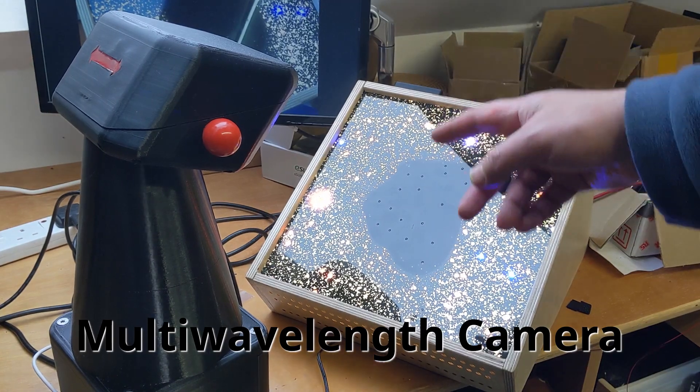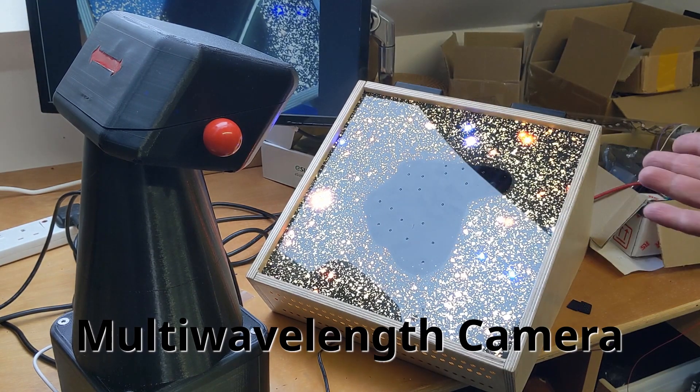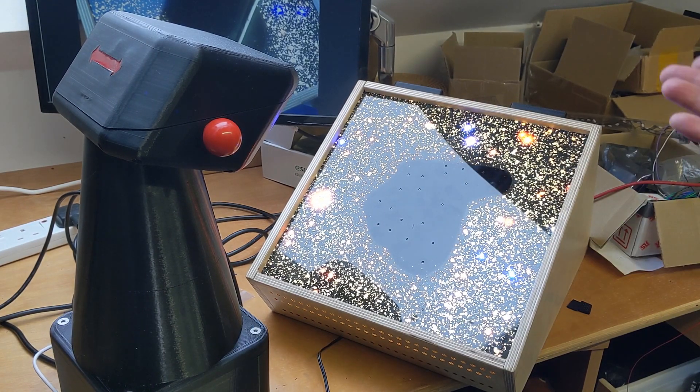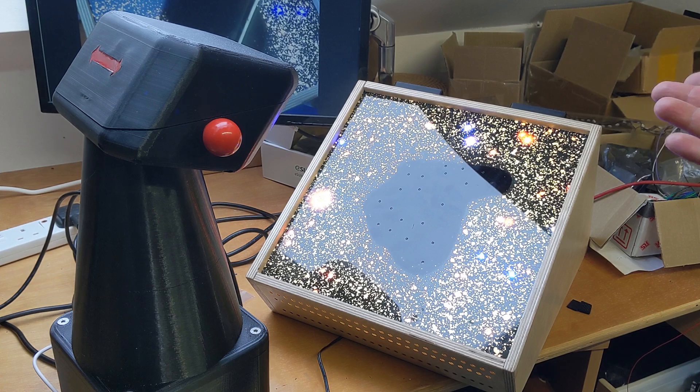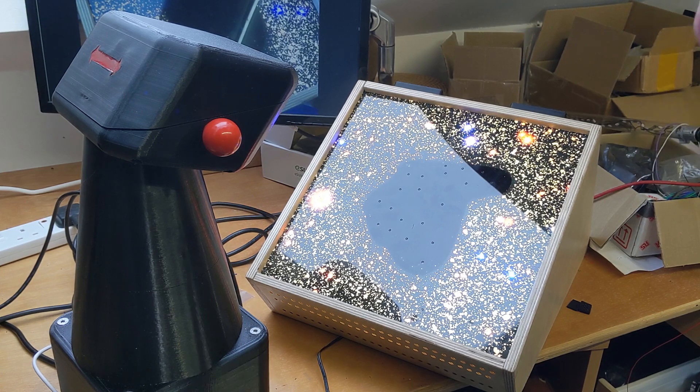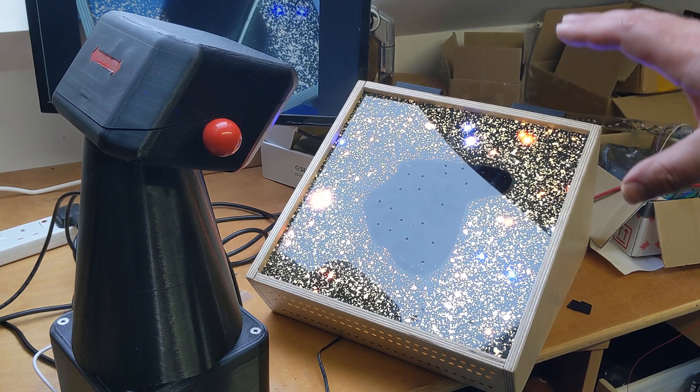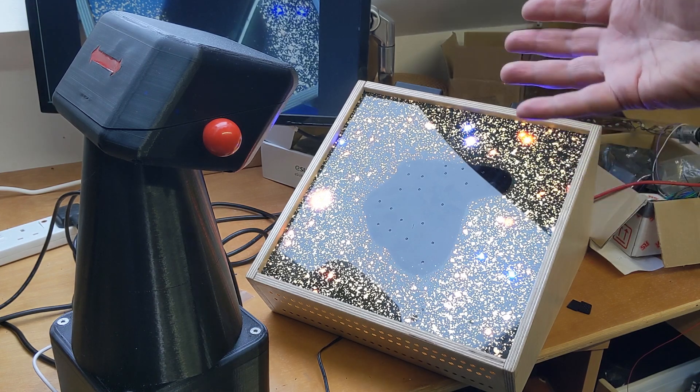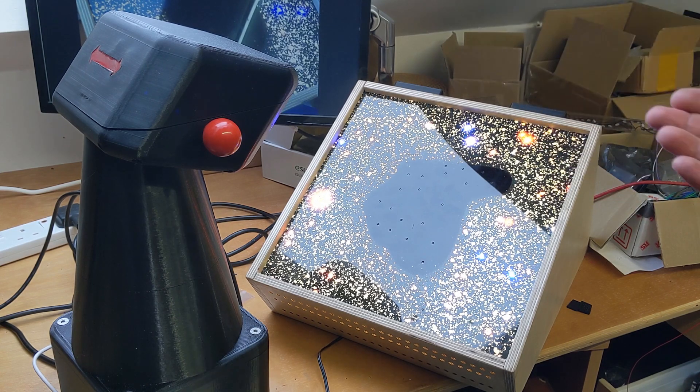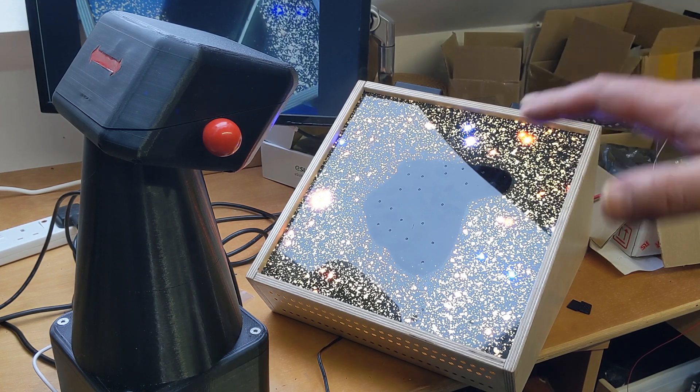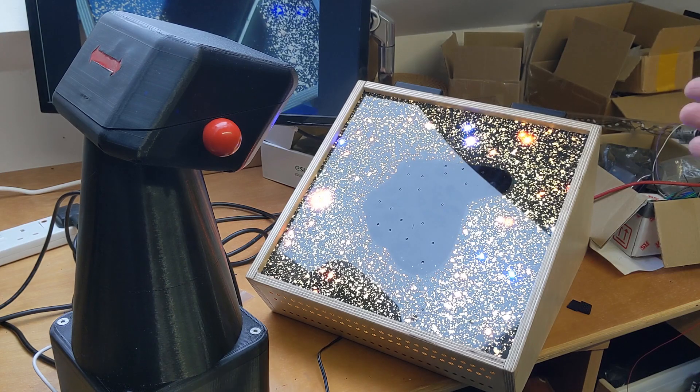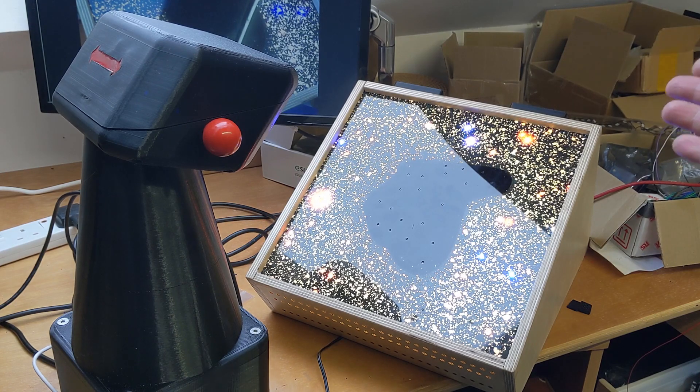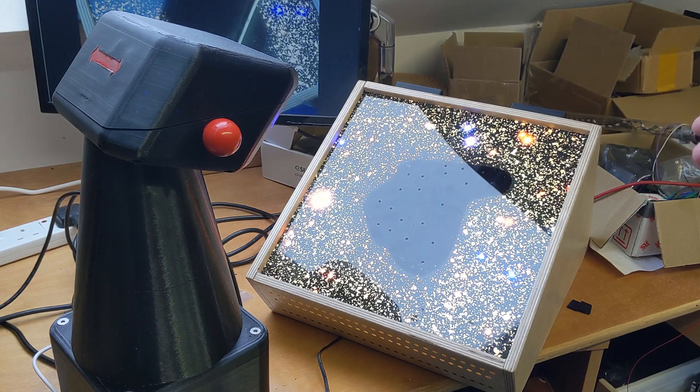So here we have a picture of a molecular cloud, I think somewhere near Barnard's Star. It's got some LEDs mounted into it, but to your naked eye it looks fairly straightforward.